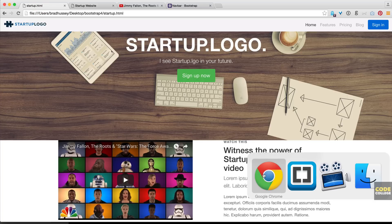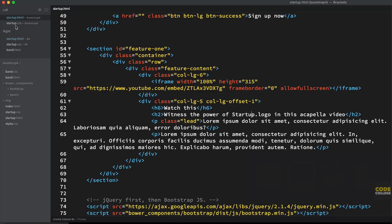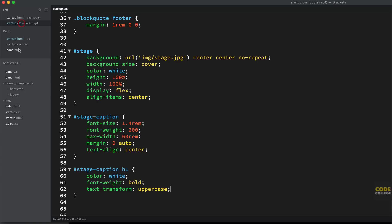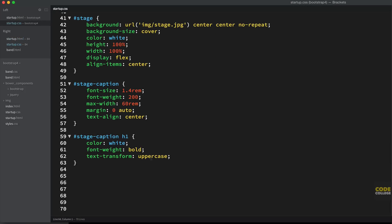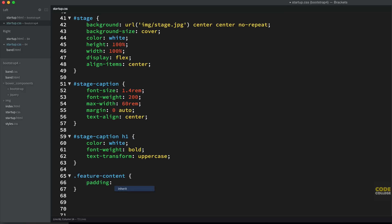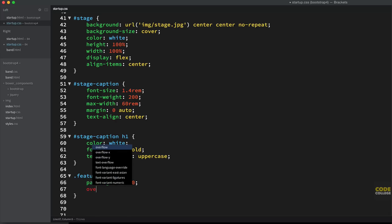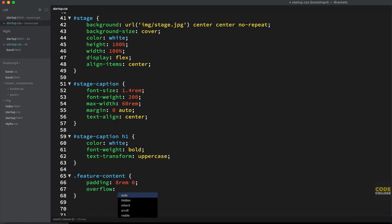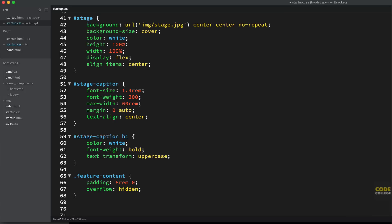So head over to your markup again, or your code editor, head over to your CSS. And we're going to give feature content some styles right here. So feature-content. And we're going to say padding, 8 rem, and 0. And then we're going to say overflow hidden, because we have some images coming up. And because we're going to be using some flex box action, we can get a little bit wonky with the images. They can overflow outside of the feature content div. So we're just going to say overflow hidden if anything wants to flow outside of that. So that'll cover our butts there.